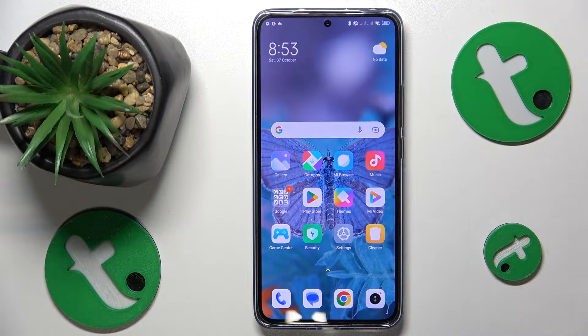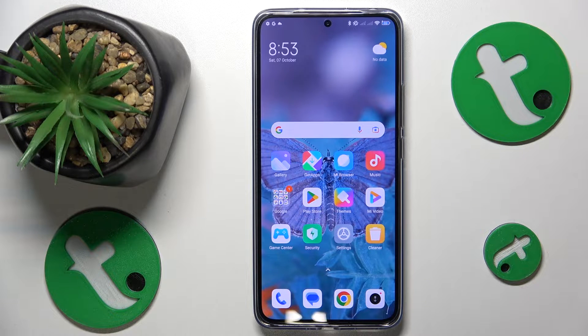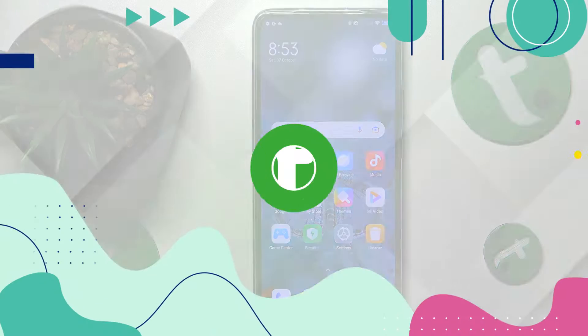This is Xiaomi 13T Pro and today I would like to show how you can troubleshoot the Wi-Fi connectivity issues on this device.